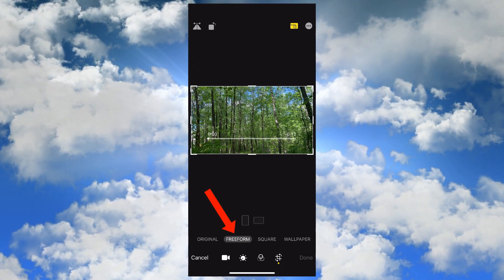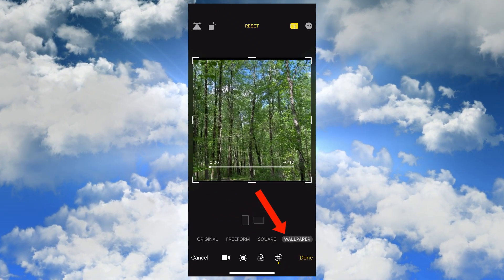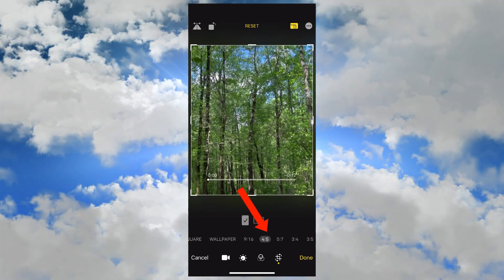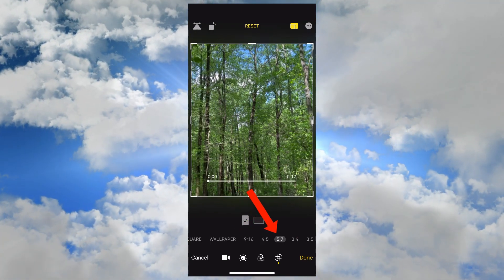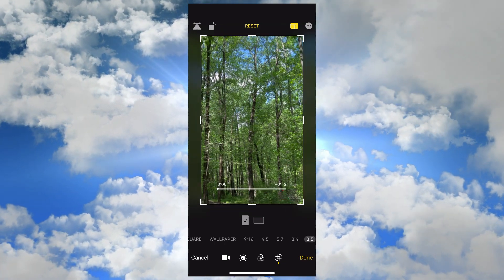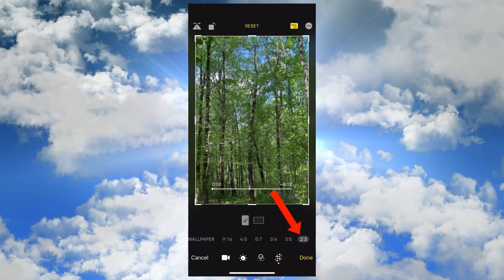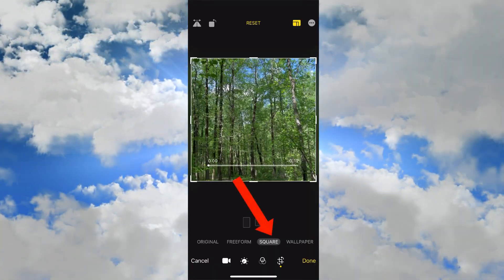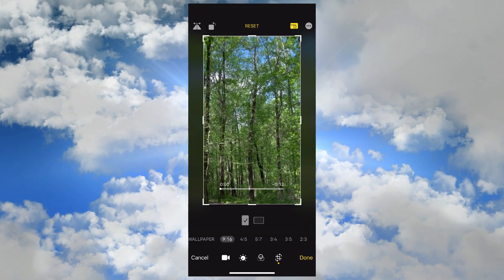You have free form, square, wallpaper, 9 by 16, 4 by 5 which is a square video, 5 by 7, 3 by 4, 3 by 5, and 2 by 3. If you filmed a 9 by 16 vertical video on your phone and want to post it as a square video on Facebook, just tap square. For this video, I'll leave it at 9 by 16.